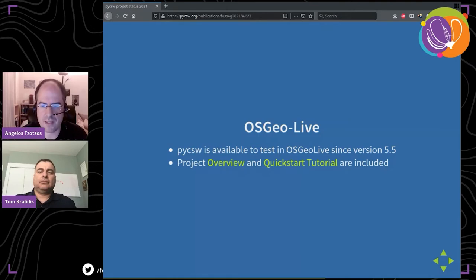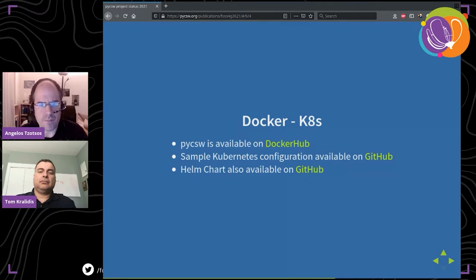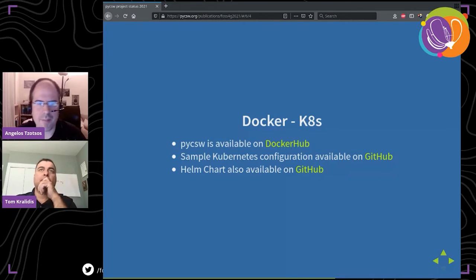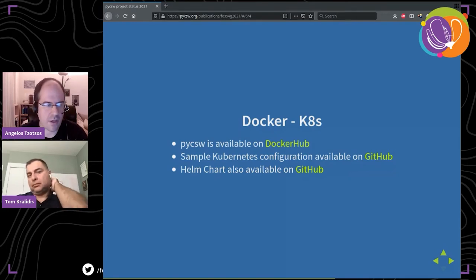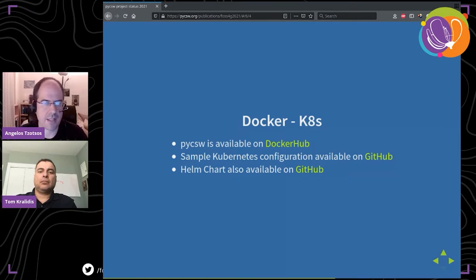OSGeoLive includes an overview and quick start tutorial. We are also doing packaging in Docker — it's available on Docker Hub. Just do a docker pull for the latest version of pyCSW or any release version. We also added Kubernetes configuration on our GitHub repo and a Helm chart, so if you're creating your own architecture you have all the tools to set up a microservice in Kubernetes, Docker Swarm, or whatever else you're using.